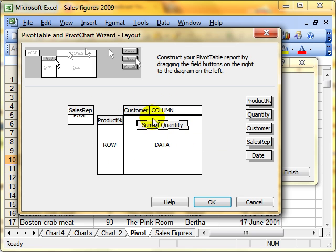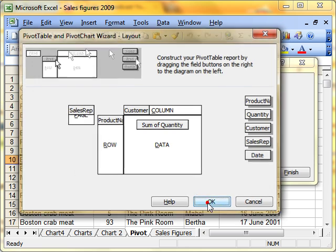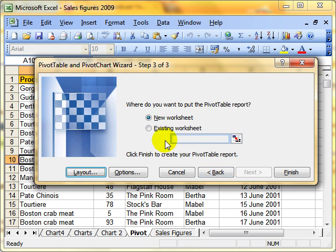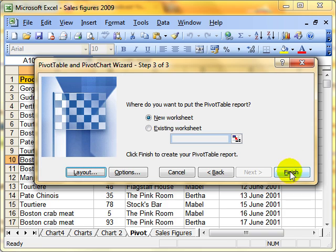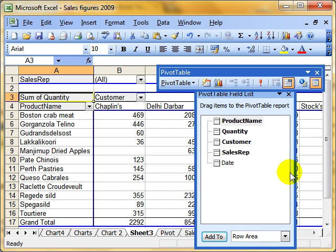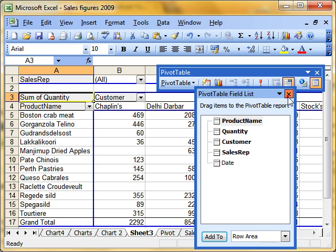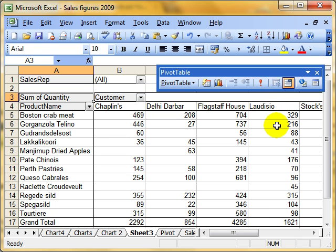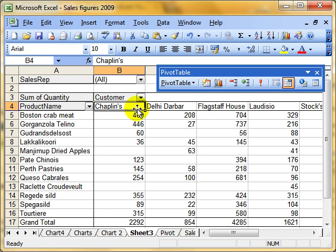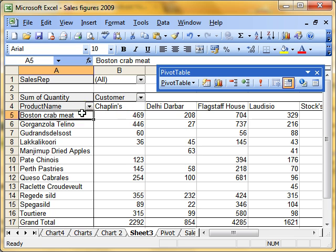So we've set up the basic report. Click on OK. Choose where we want it to be. In this case, a new worksheet. And finish. There's our pivot table. To close down the field list, it gives us a little bit more screen space. And you can see the pivot table summarizes for each customer how many of each item they have bought.